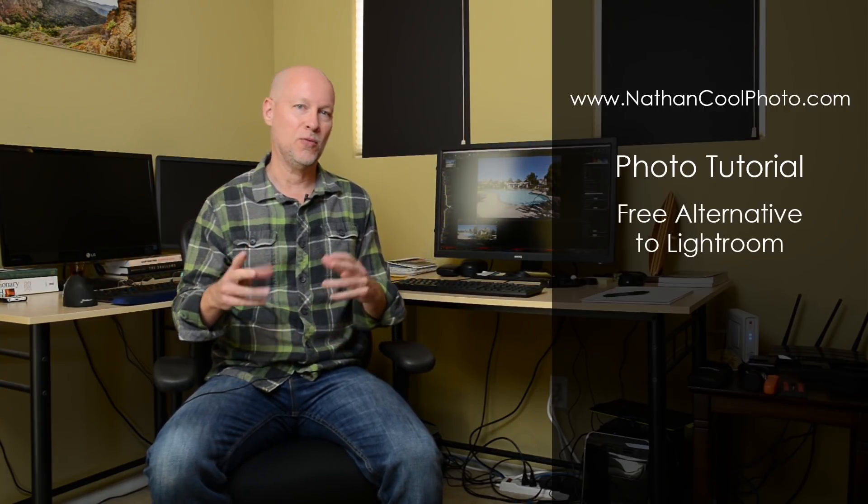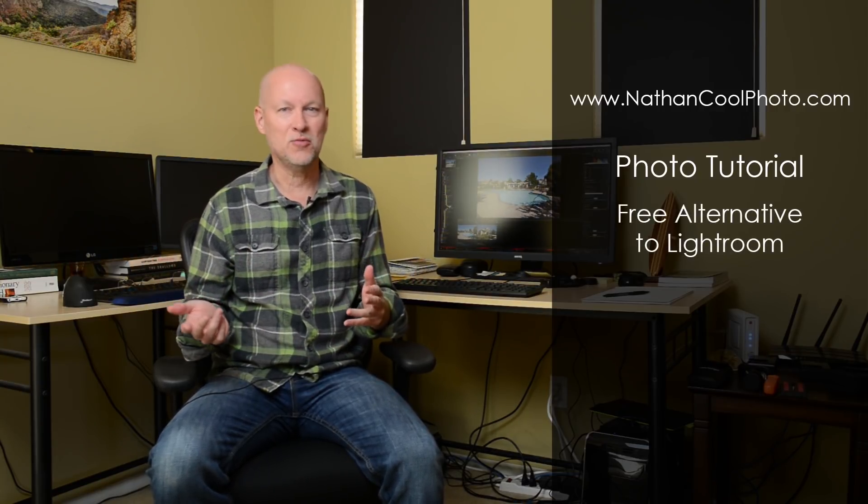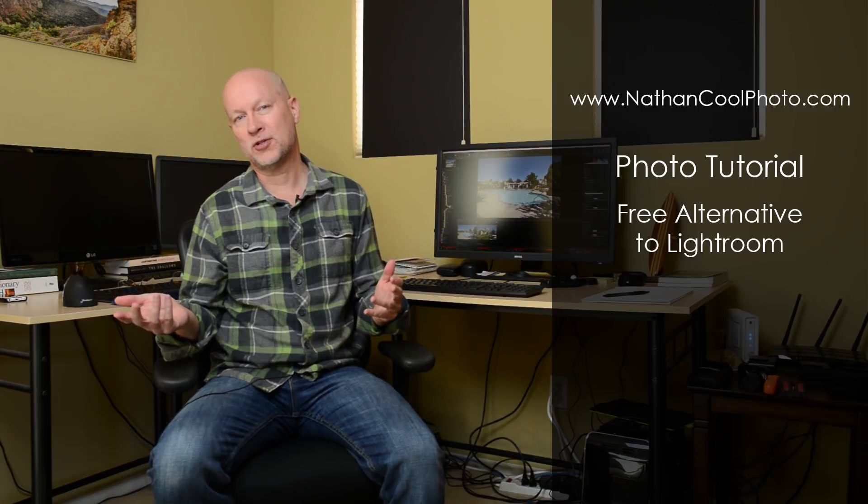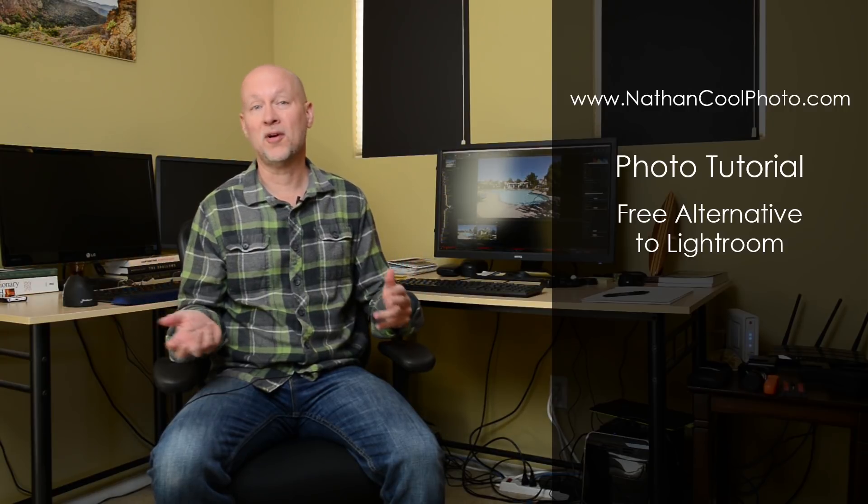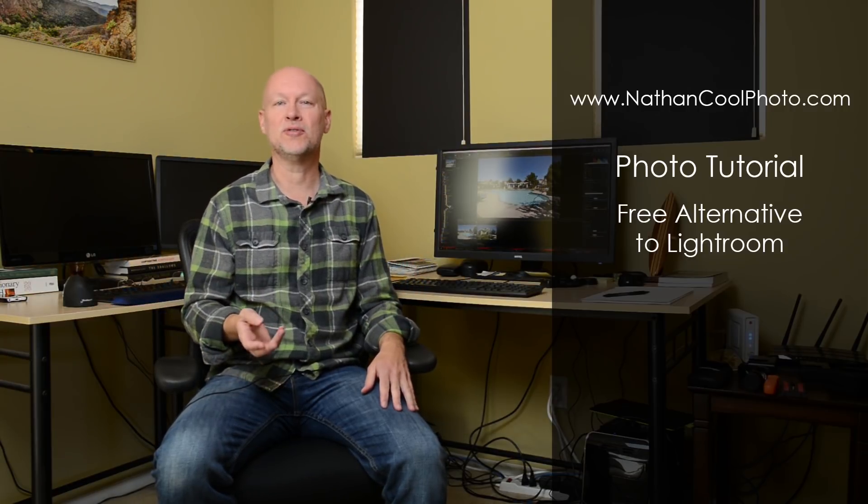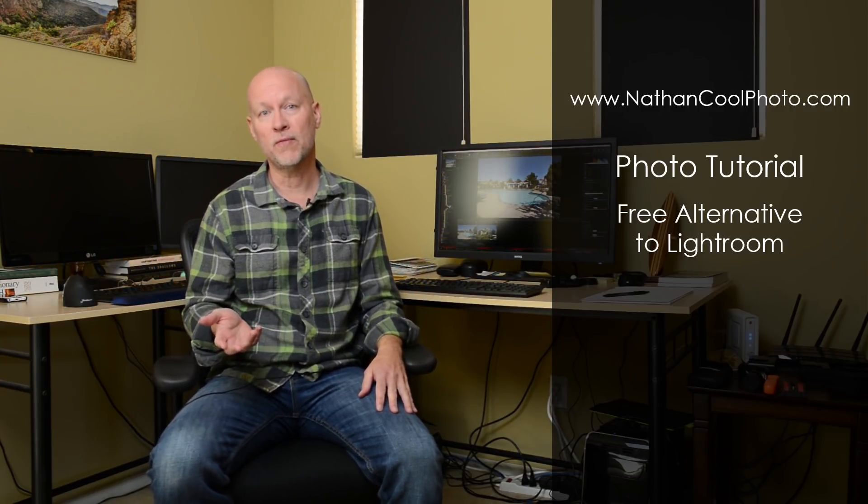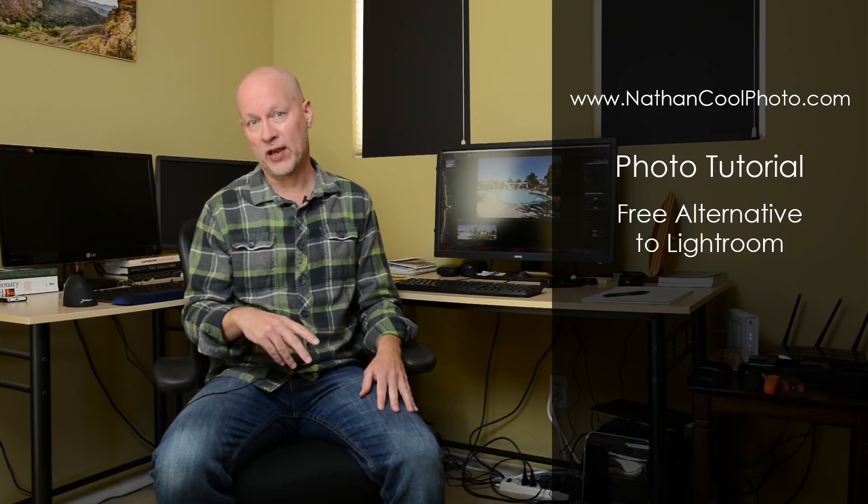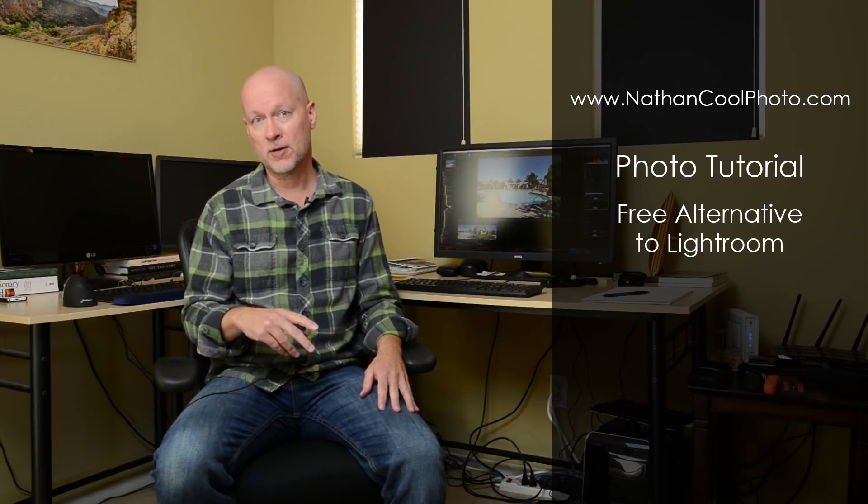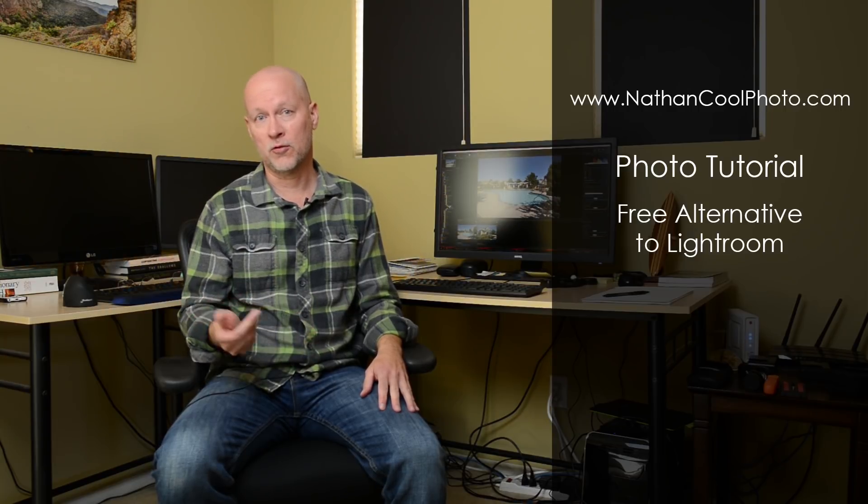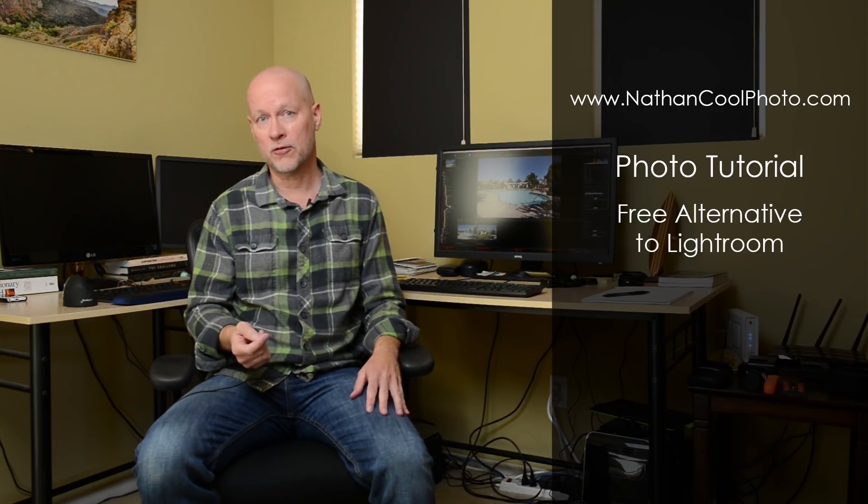Now you might be thinking, well I've already got Lightroom, I've got Photoshop, why would I need it? Well, I actually use this and I talk about this in my Advanced Editing book, Advanced Editing for Real Estate Photography.